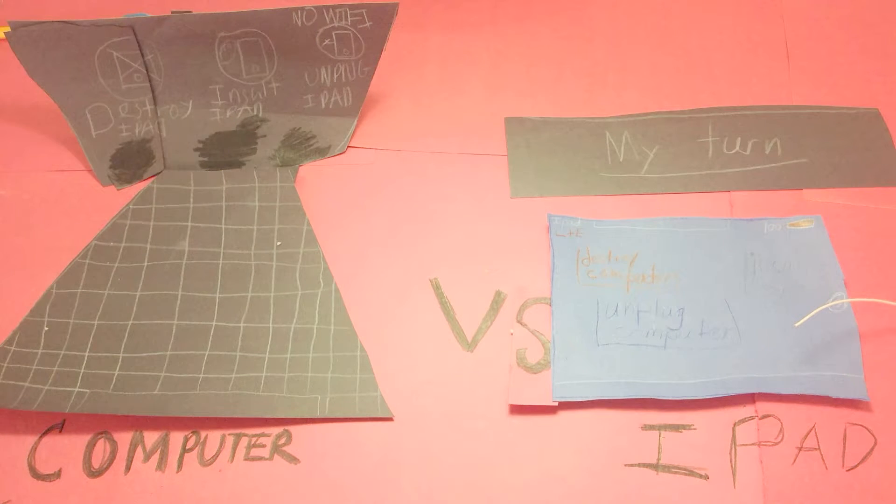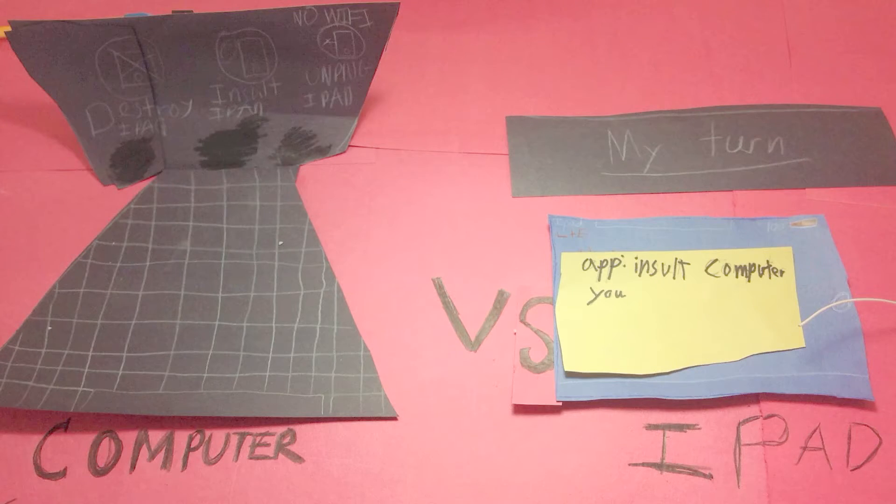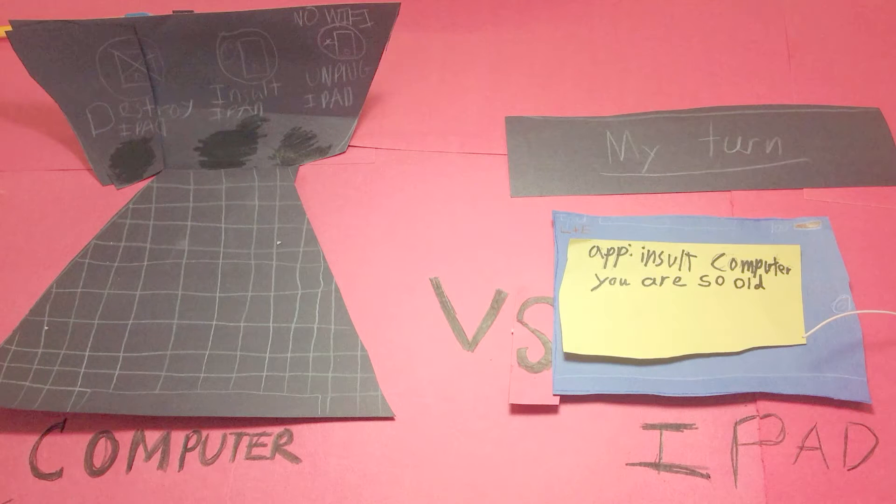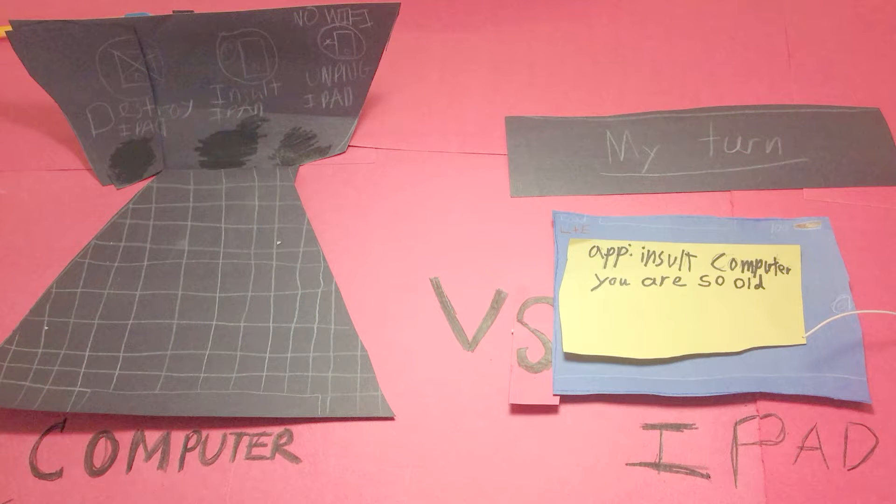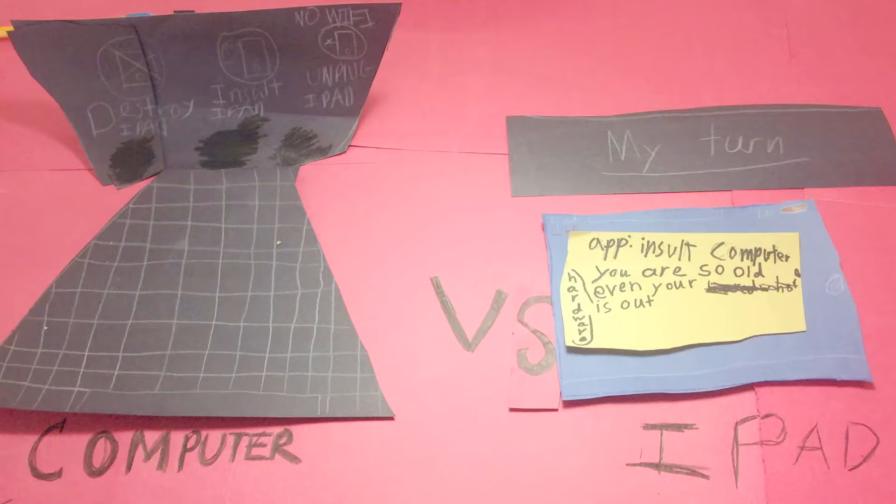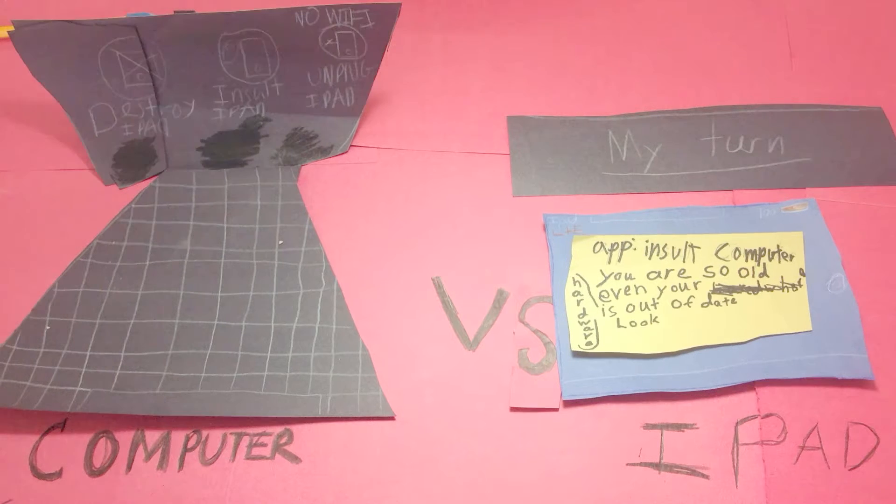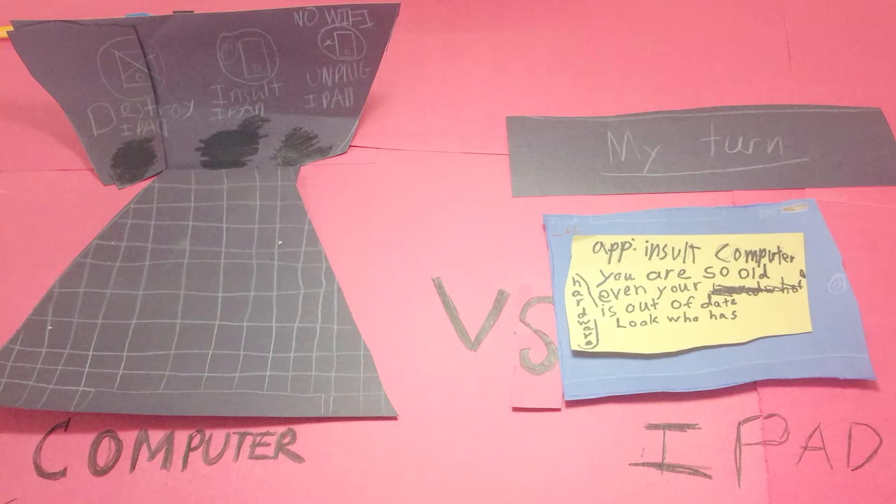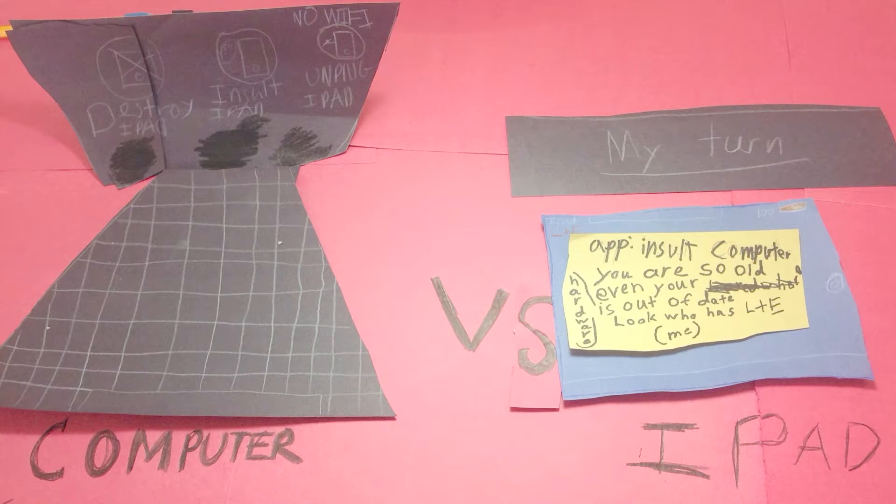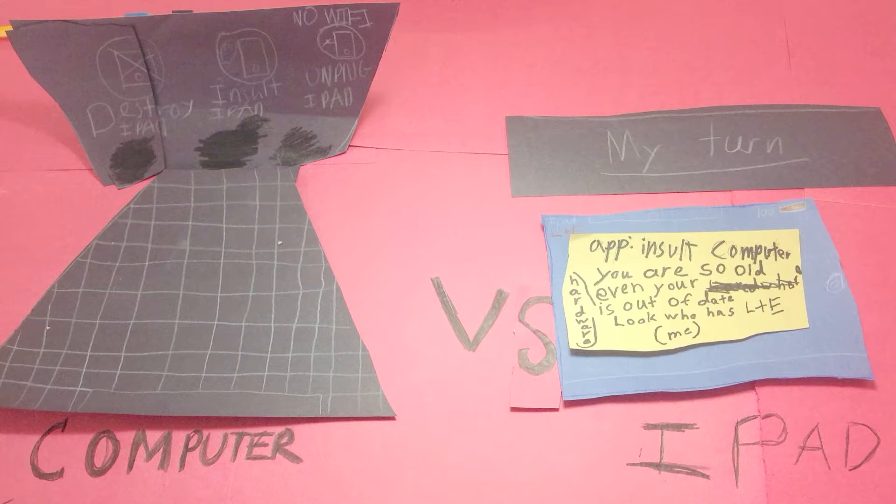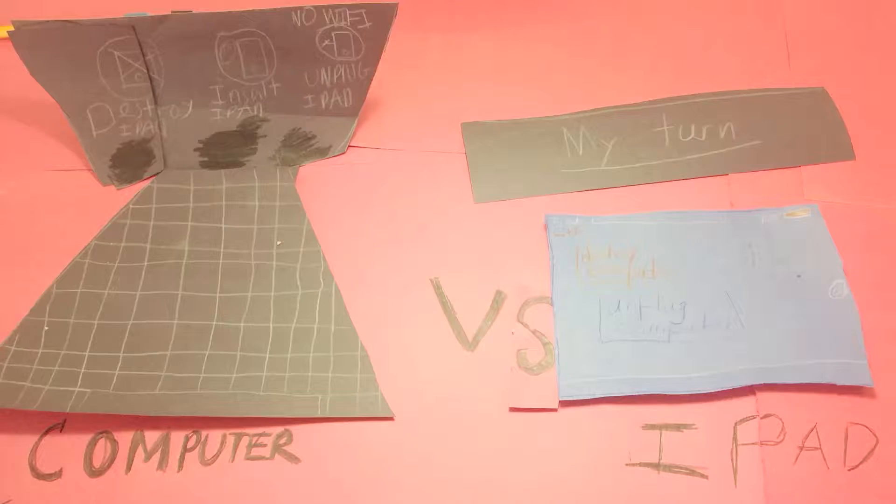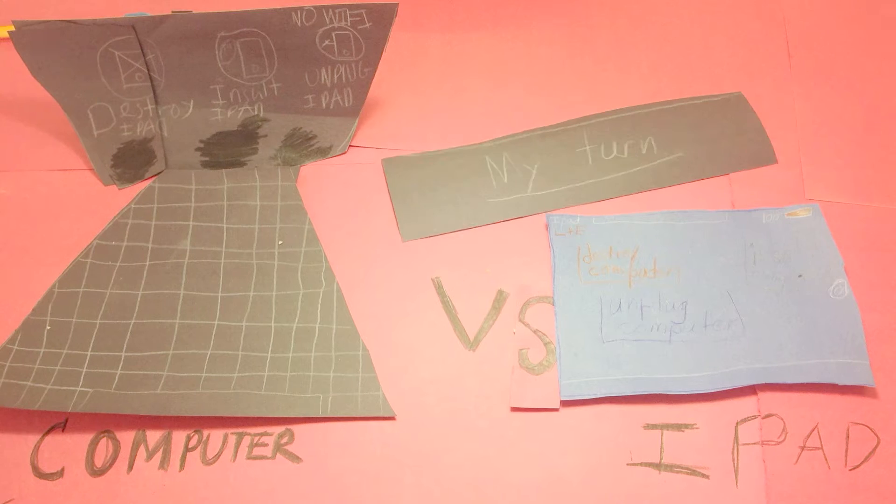And folks, it's back to the iPad. It's trying to insult the computer. It claims that it is so old, even its hardware is out of date. It's saying look who has LTE. Me. I'm the best. Well that was a big hit from the iPad. Let's see what happens next.